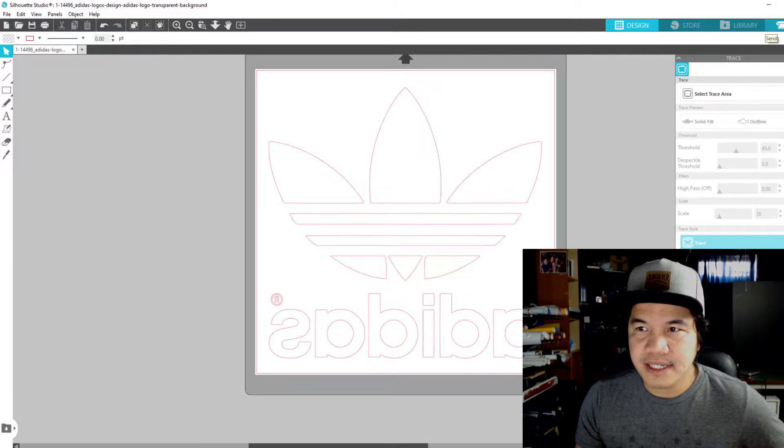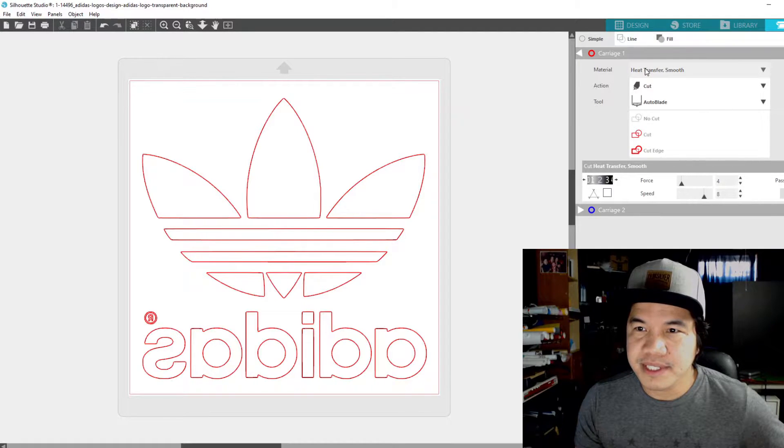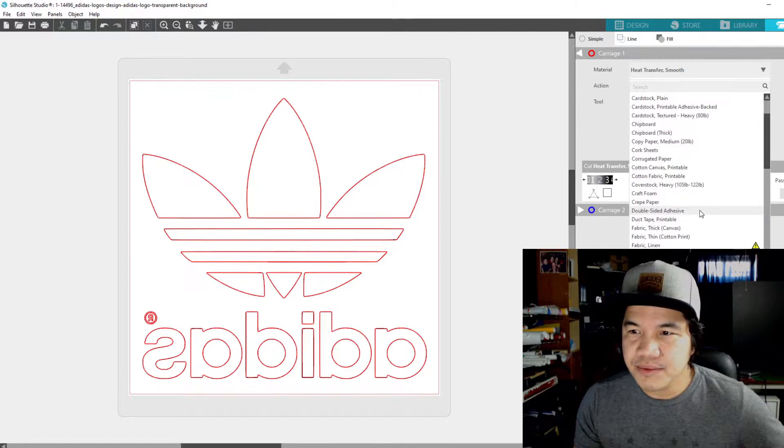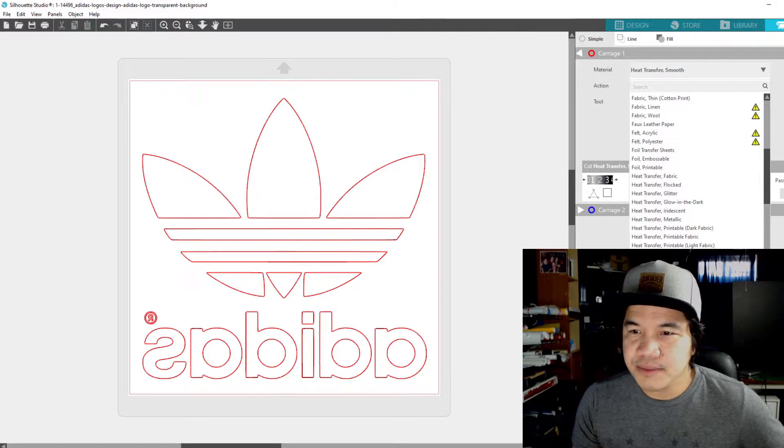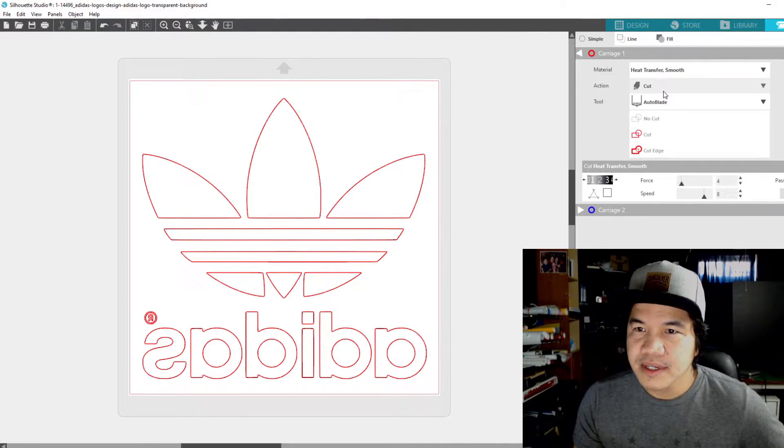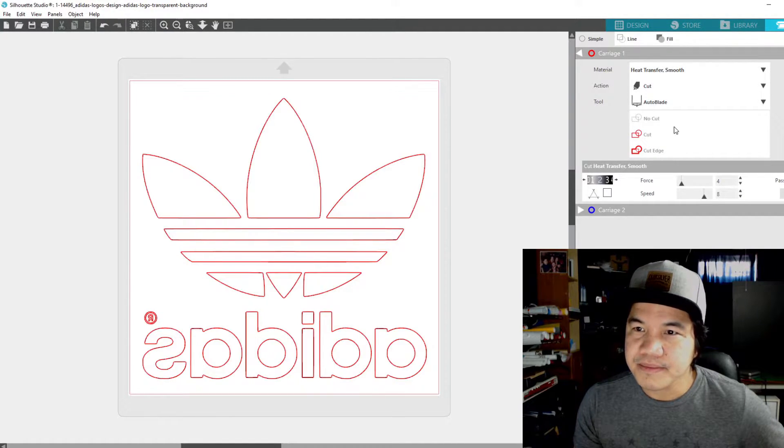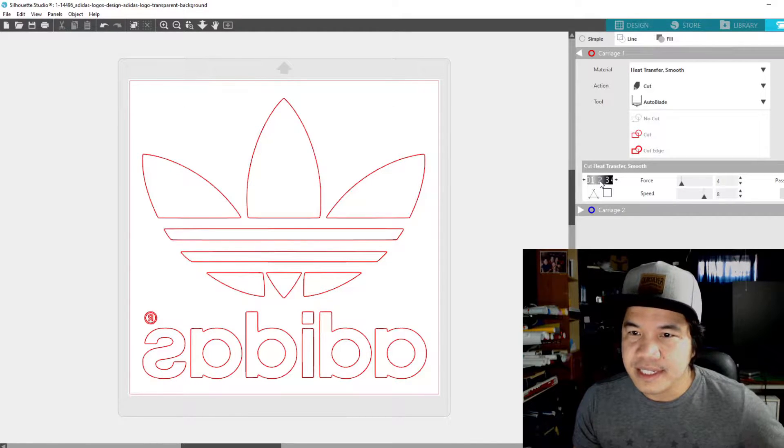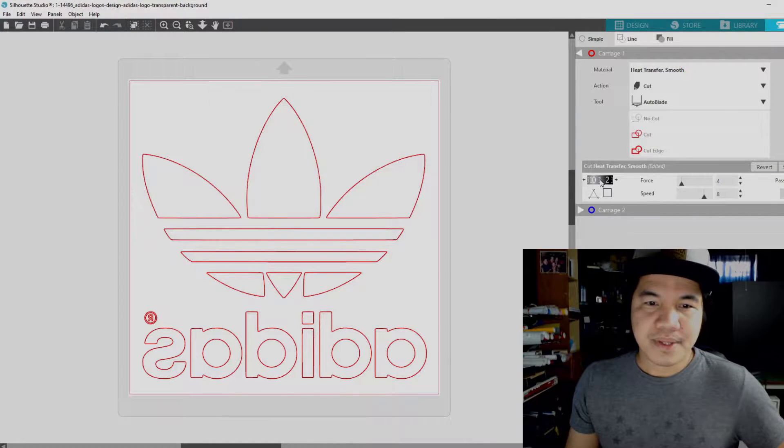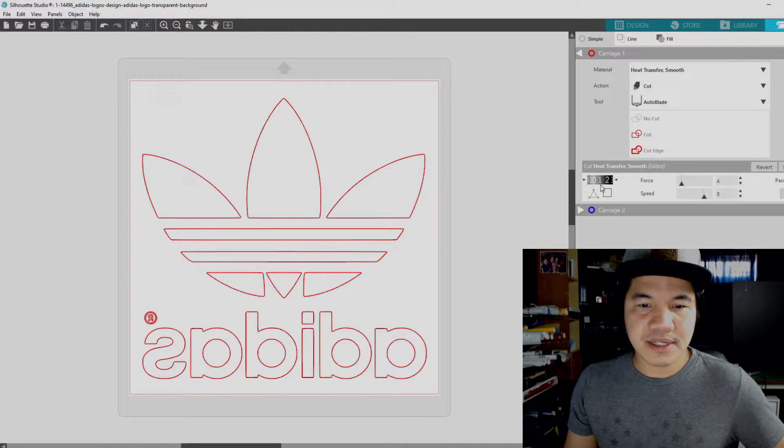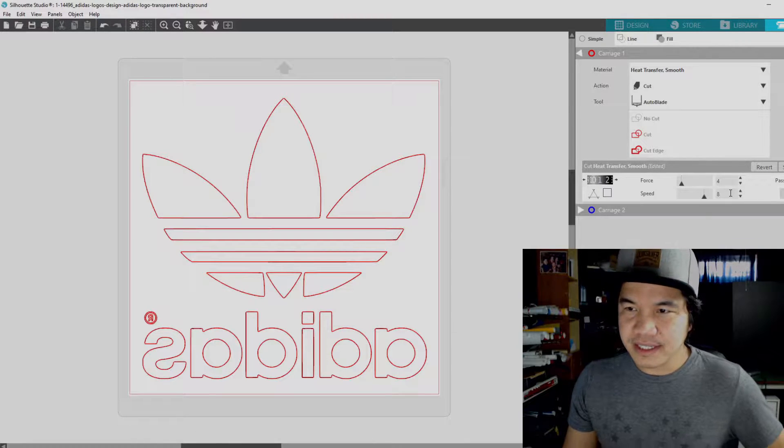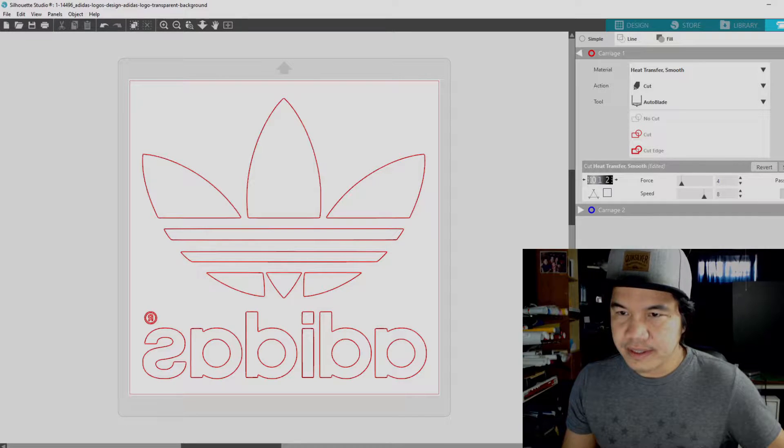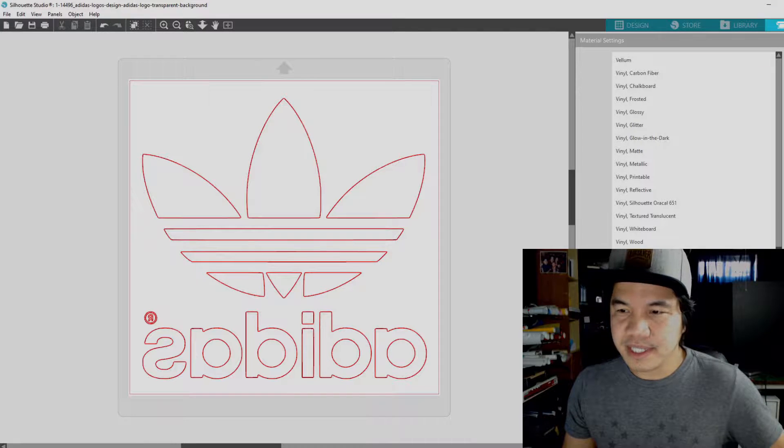You can send it just like that. For the material, we have lots of material here but we're going to use heat transfer smooth. Action is cut, tool we're going to use auto blade, and also I'm going to adjust this dial here to one because our blade is pretty sharp and it's going to cut my mat. So force is four, speed is eight. That should be good.